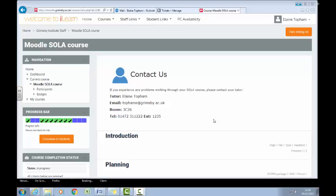Hello and welcome to this short video tutorial explaining how to set conditional access on a Moodle course. Conditional access is a way of preventing access to particular sections or resources within your course if you want learners to complete previous tasks before moving on.